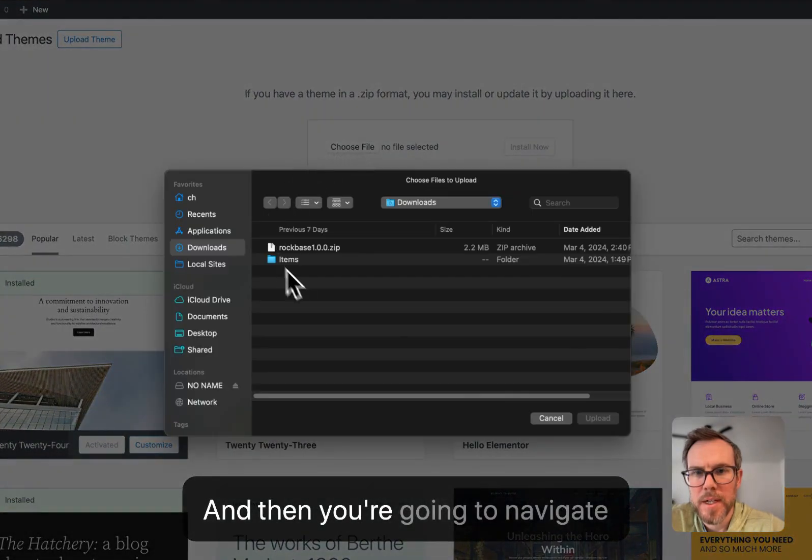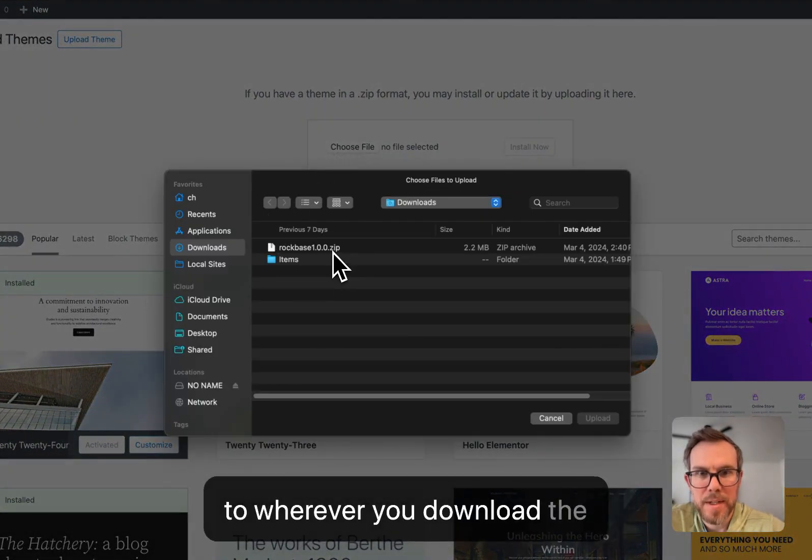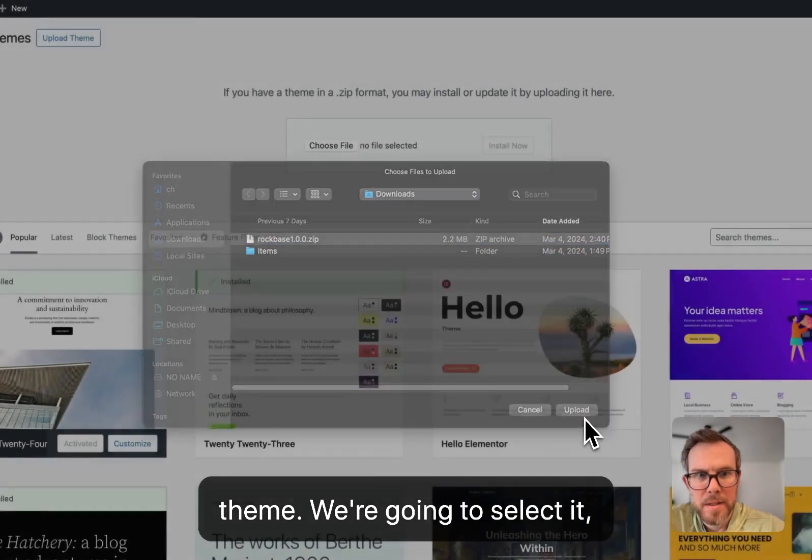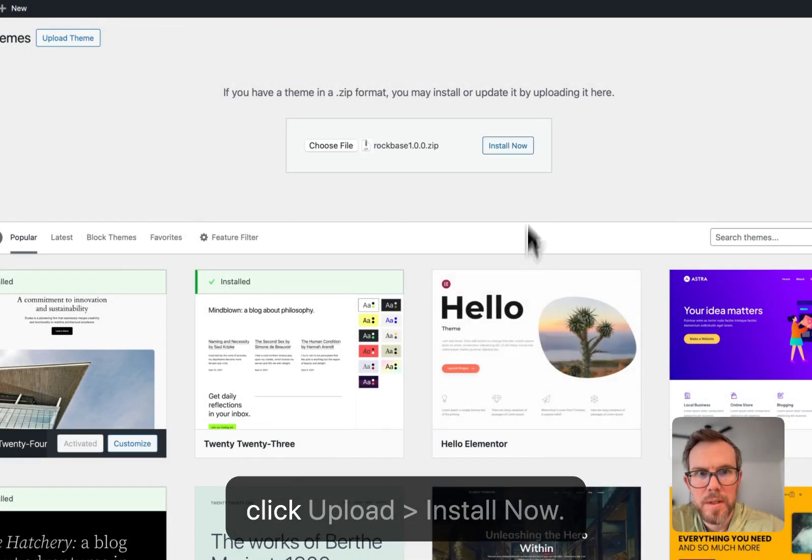And then you're going to navigate to wherever you downloaded the theme. And we're going to select it, click Upload, Install Now.